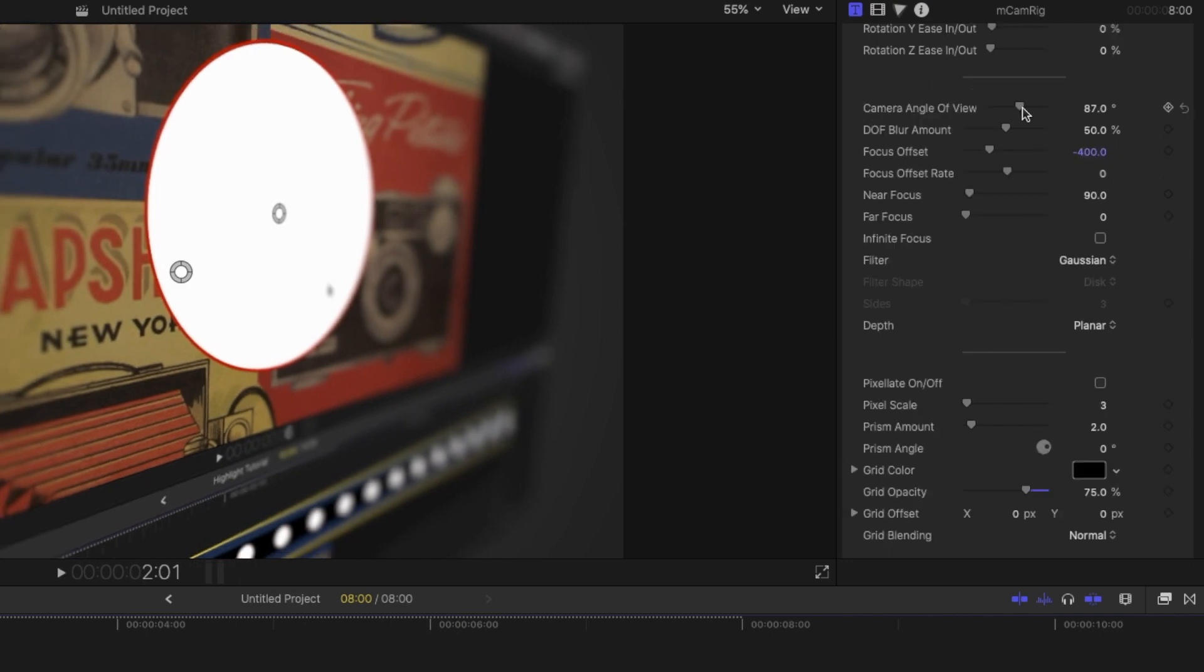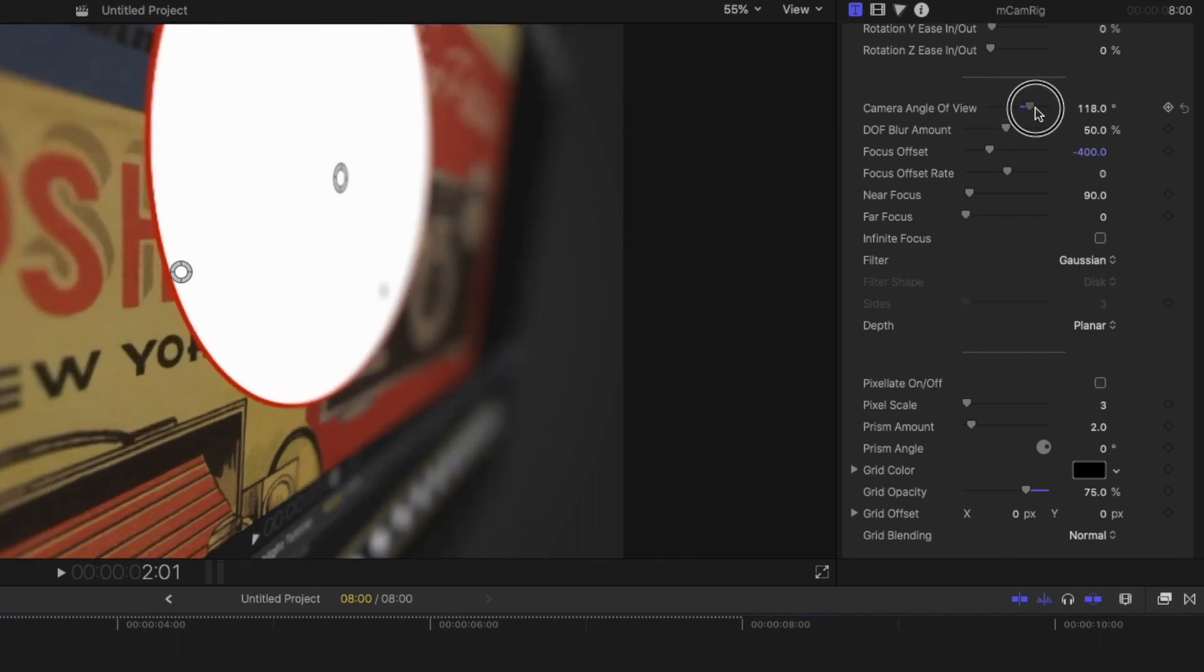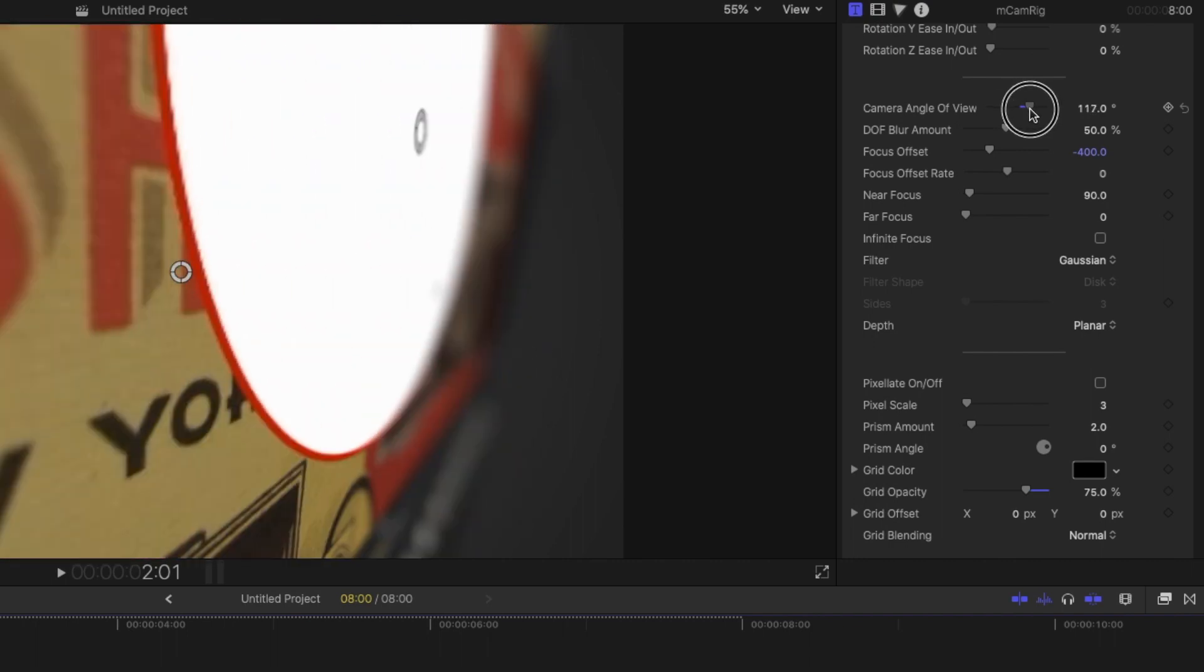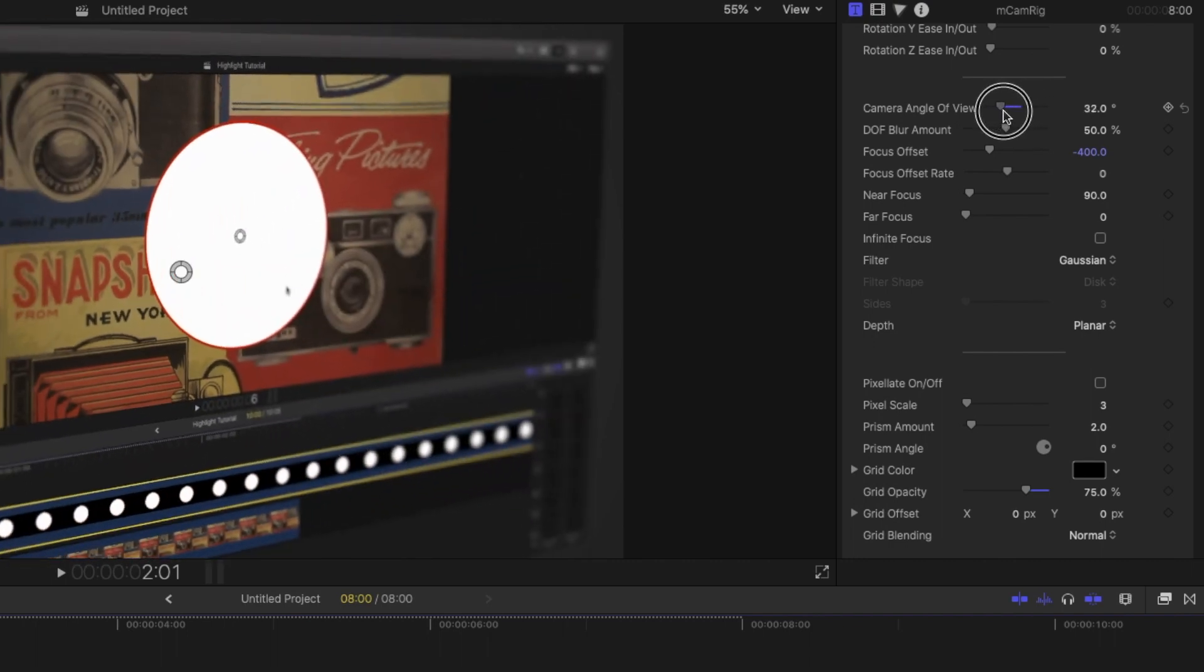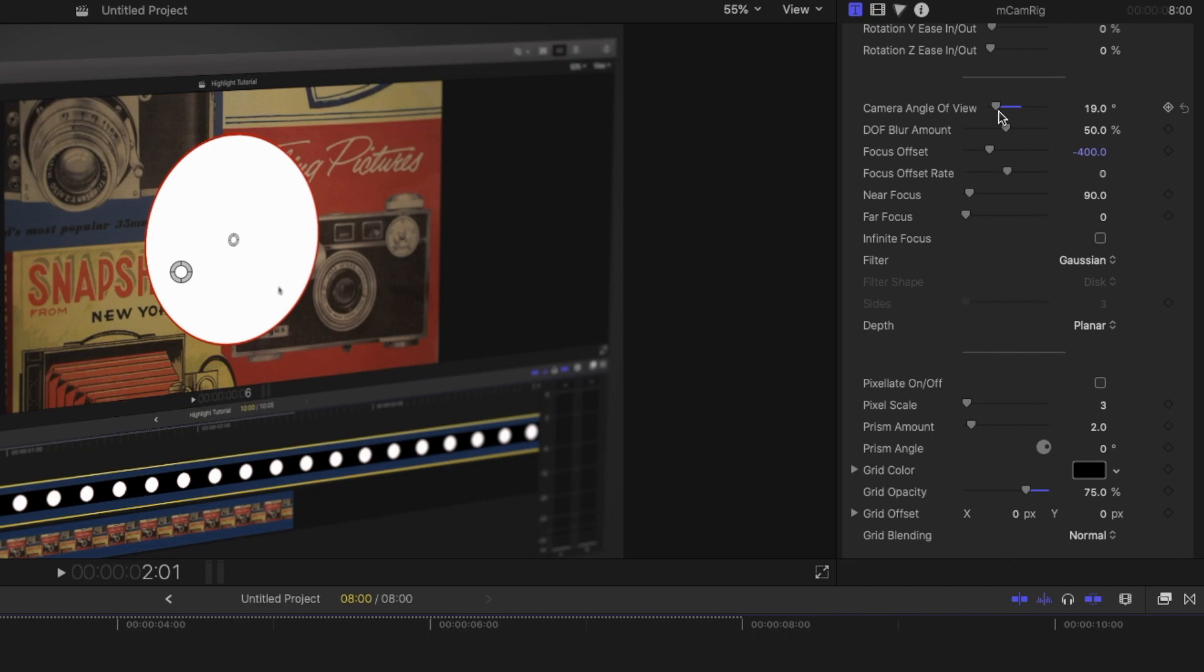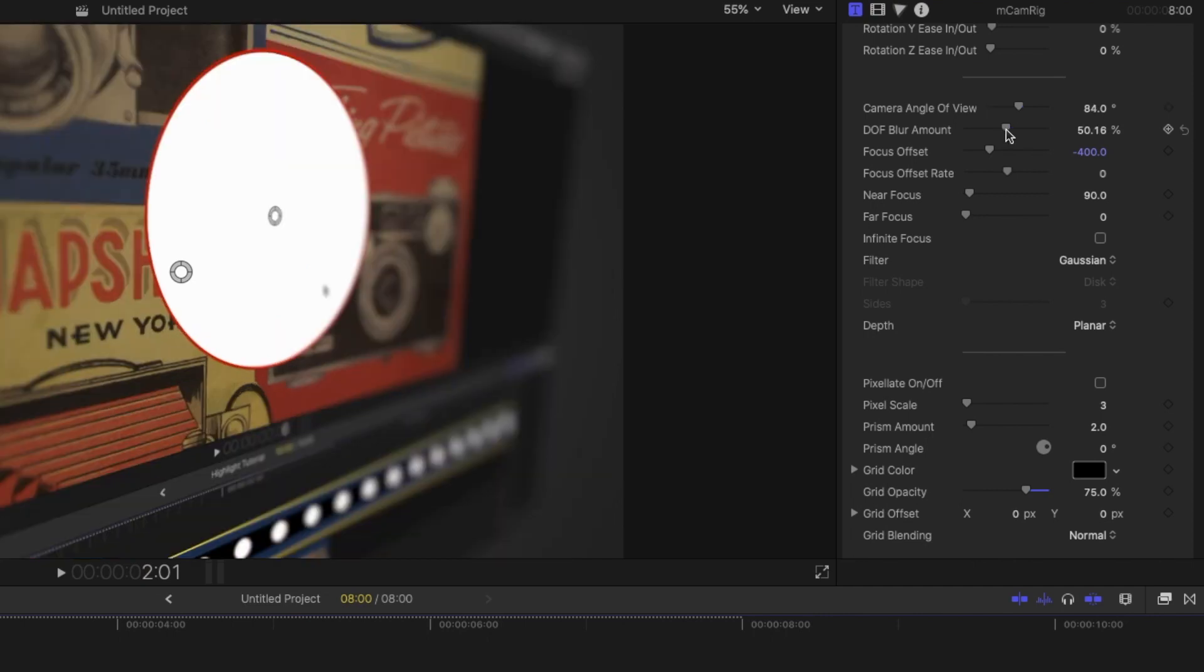Next on the list, we have the camera angle of view, which can turn it from a telephoto camera into like a wide angle camera and kind of just adjust the field of view. And then we have the depth of field blur amount, which controls how much of the image is in focus.